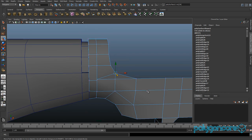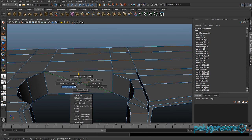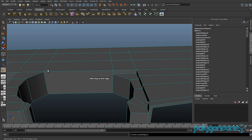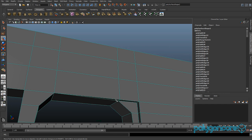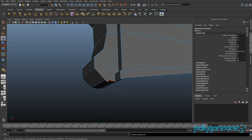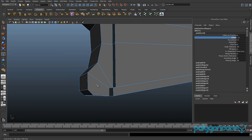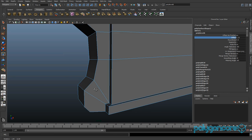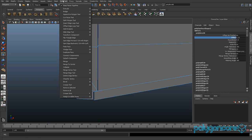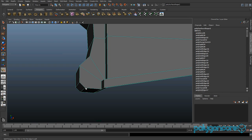Delete this edge here and you want to go to Split Polygon Tool. Insert a split from here to here. Then select this edge down here, go to Bevel, and you want the offset to be about 0.25. Then insert a split with the Split Polygon Tool again, inserting about here, here to here.